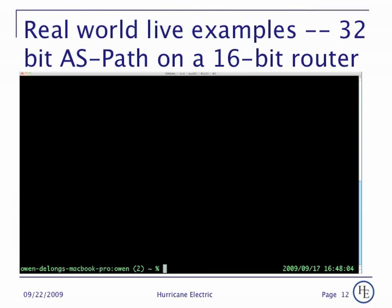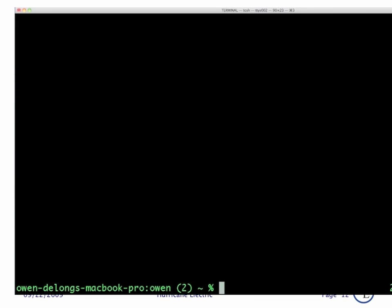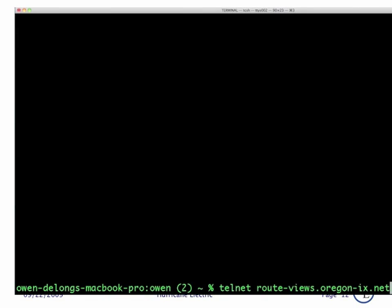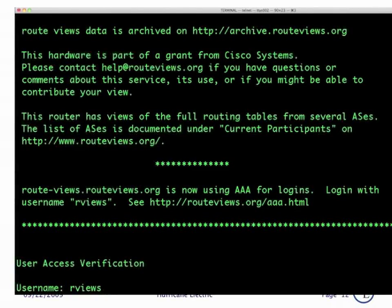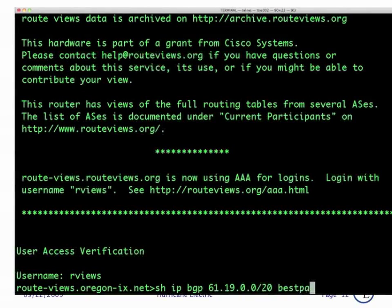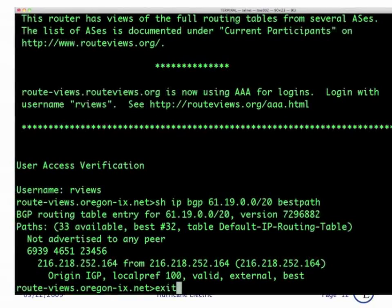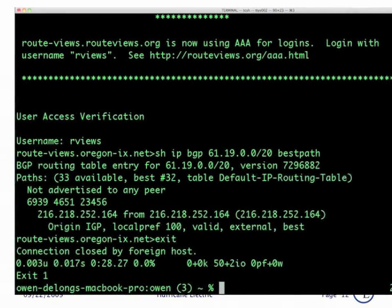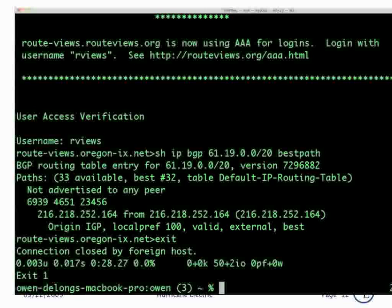Now let's see what this looks like on actual routers. First, we'll log into a 16-bit only router — we'll telnet into the routeviews.oregon-ix.net route server. This is a public BGP route server, and we log in as rviews. Anybody can use this device to look at the global routing tables. I happen to know that the prefix 61.19-20 is originated by a 32-bit AS number, so we'll see what it looks like on a 16-bit only router. Notice the AS path is 6939-4651-23456. The 23456 indicates that there are 32-bit elements in that path, but we can't see them — there's one 32-bit element, and you'd have multiple copies of 23456 if there was more than one.